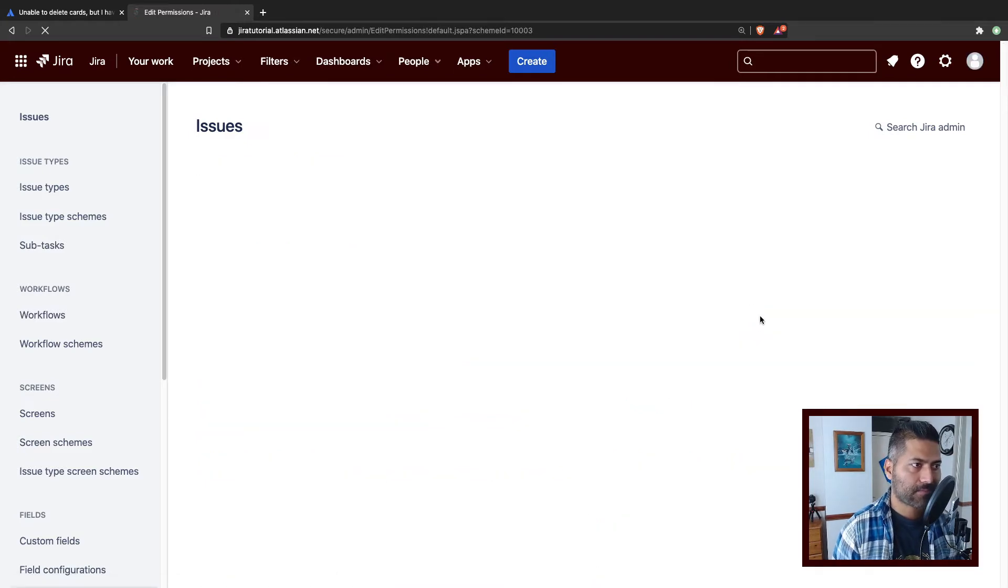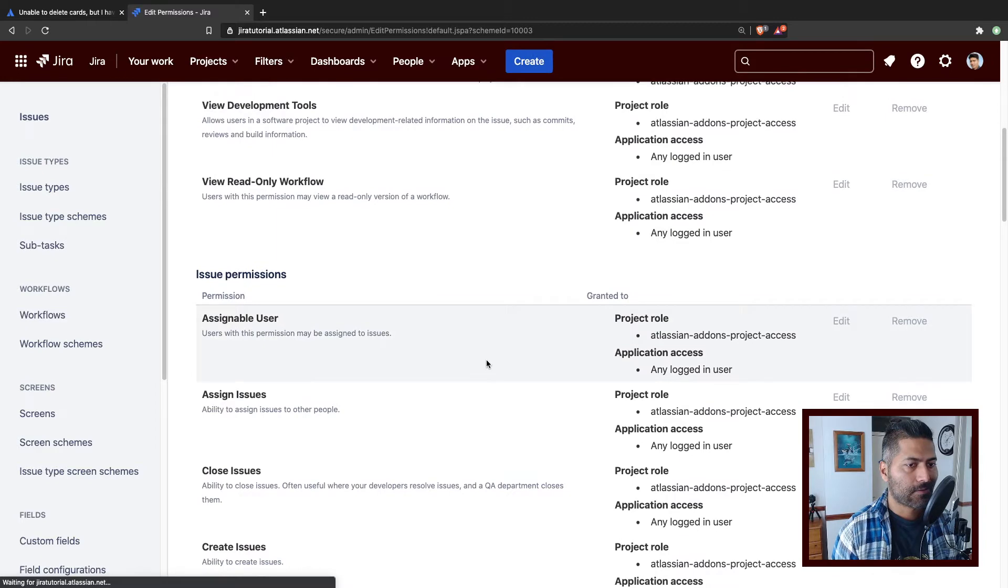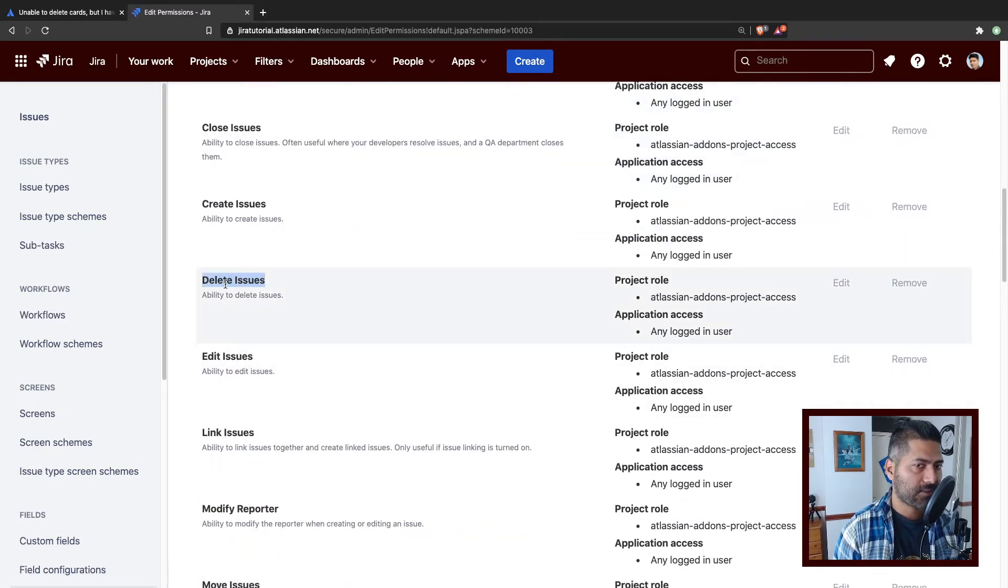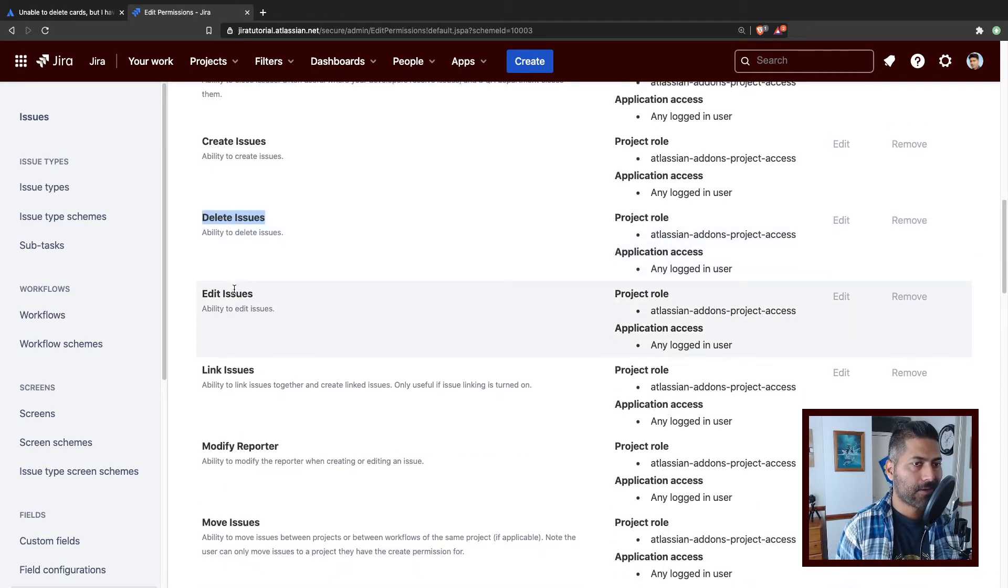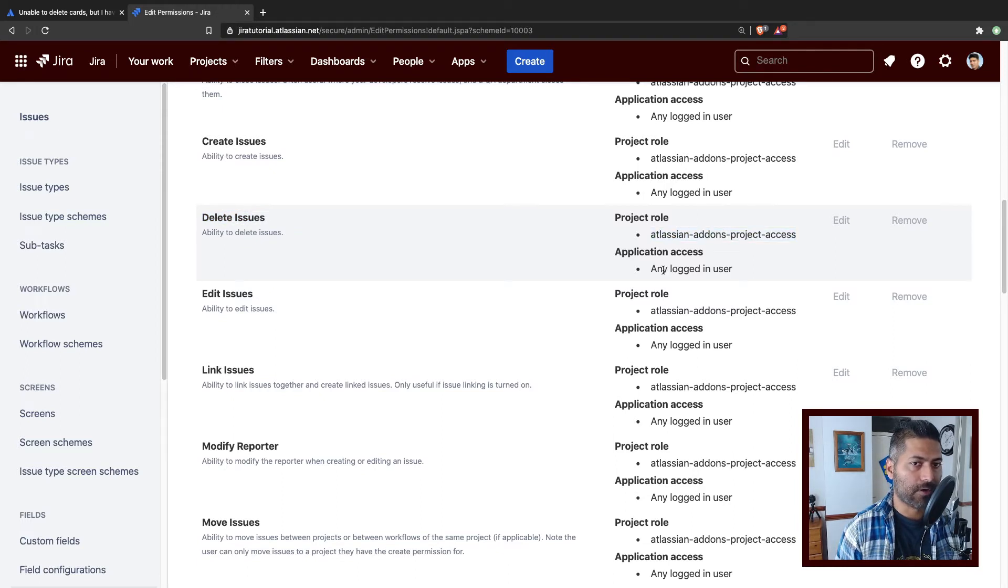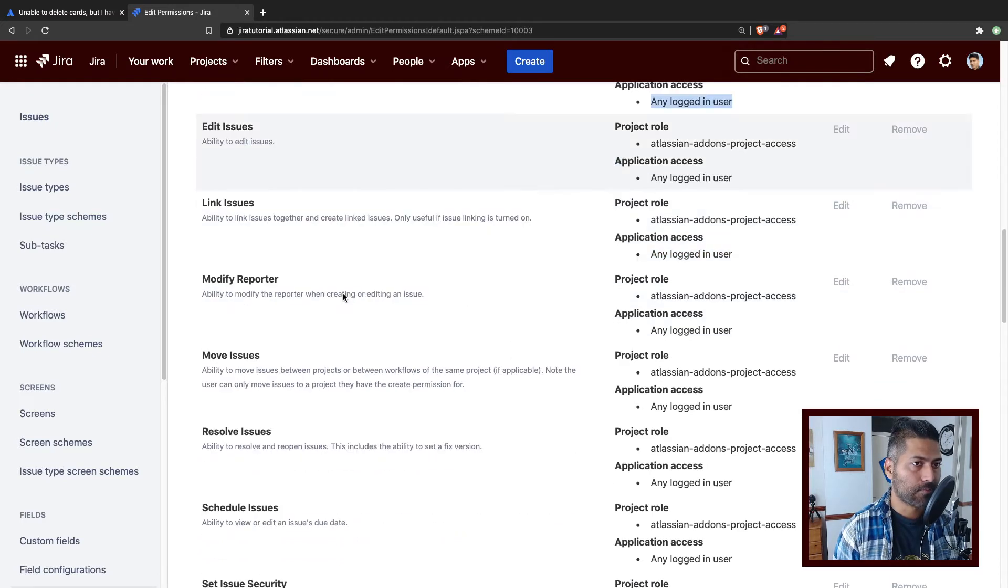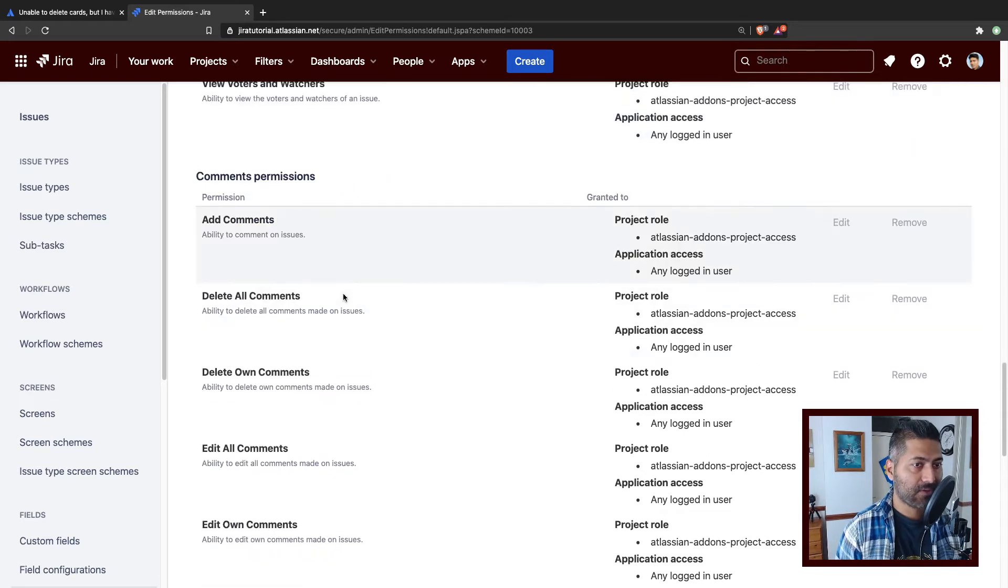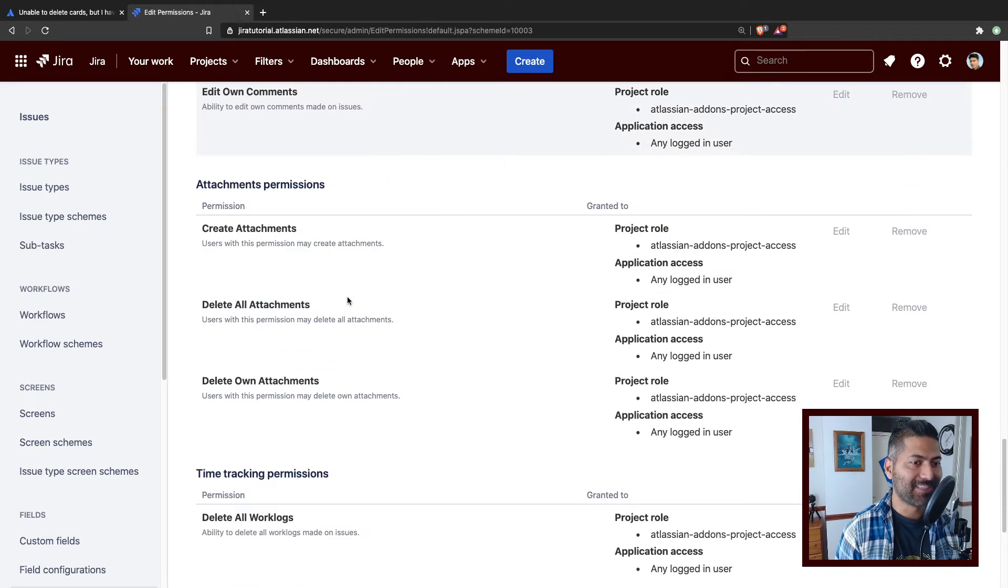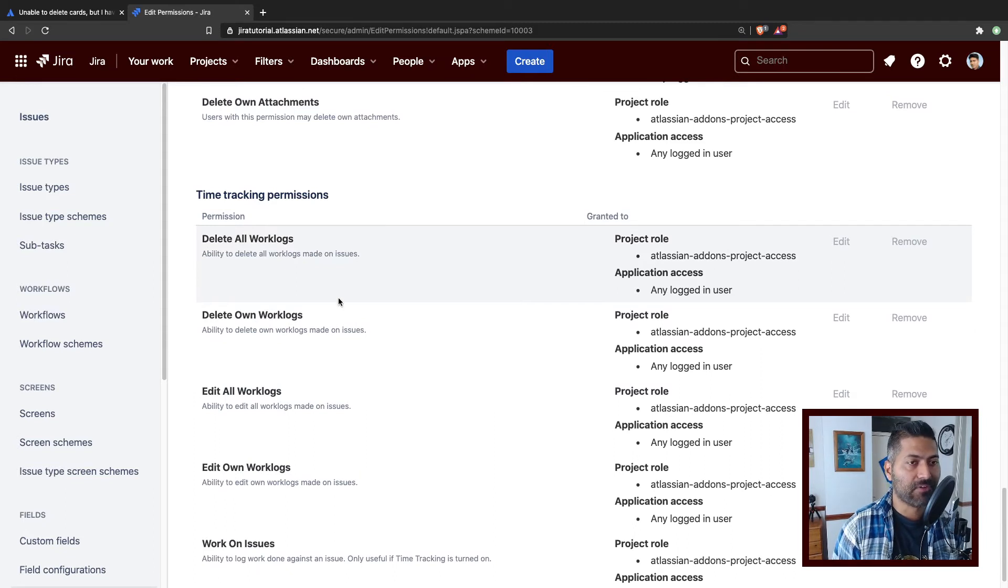So if I click on the permissions, there is a permission called, if you scroll down, delete issues. So this is the permission that you need to modify in case you want your users or anyone in the project role who has been given this permission to be able to delete the issue, delete the card. So that is the permission that you need to give.